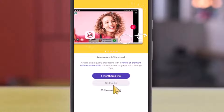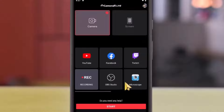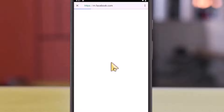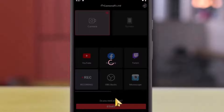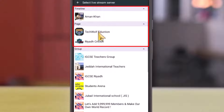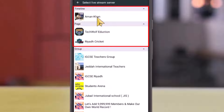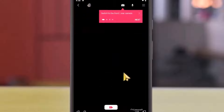Tap 'No thanks' — we don't want the paid version. Tap on Facebook, tap continue, and one more time. This is a one-time process; you won't have to do it again. Select your Facebook account or one of your pages for the live stream, then tap start.